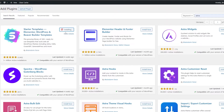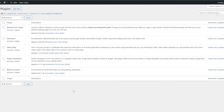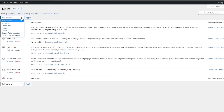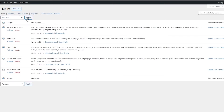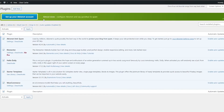The plugins have now been installed. Click on bulk action, choose activate, and click apply. All the plugins are going to be activated and we are done — all plugins have now been activated.